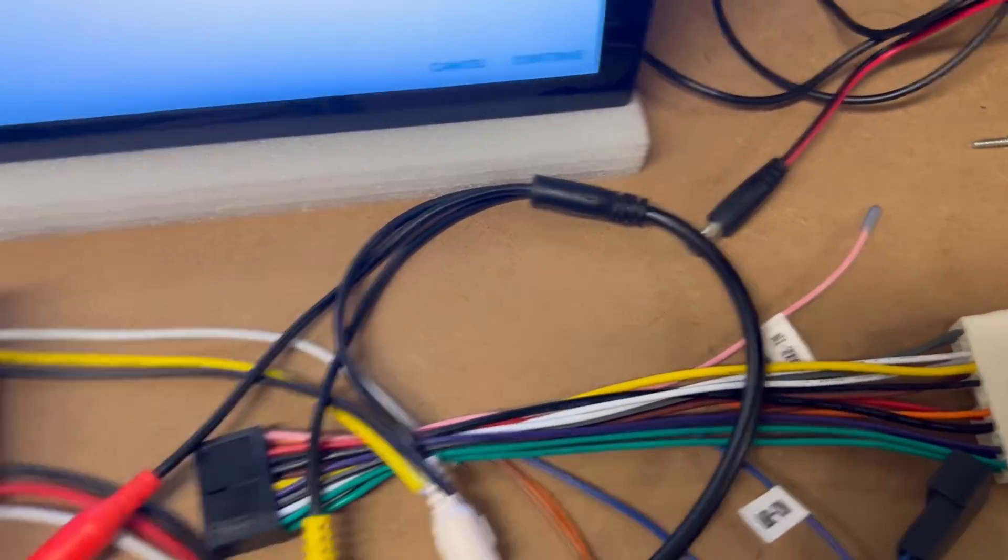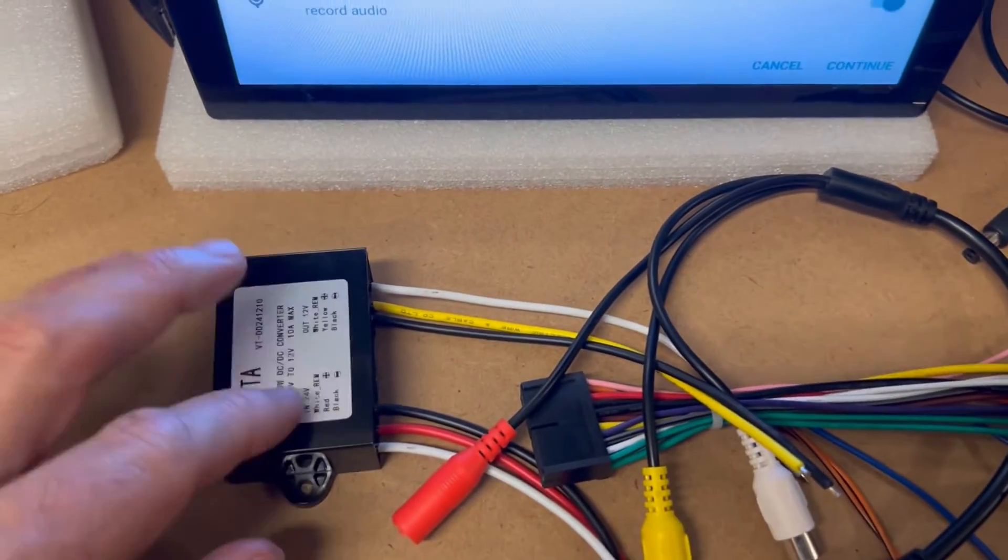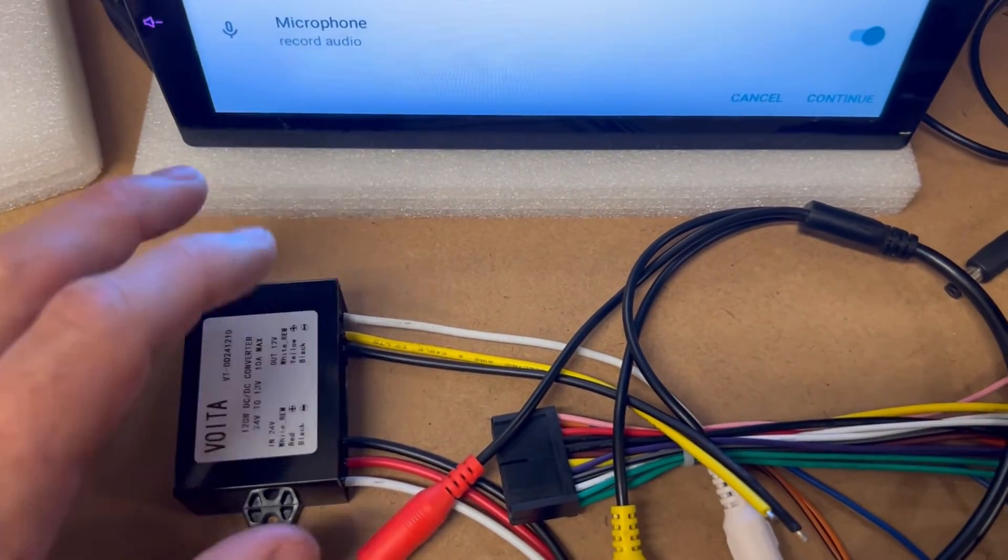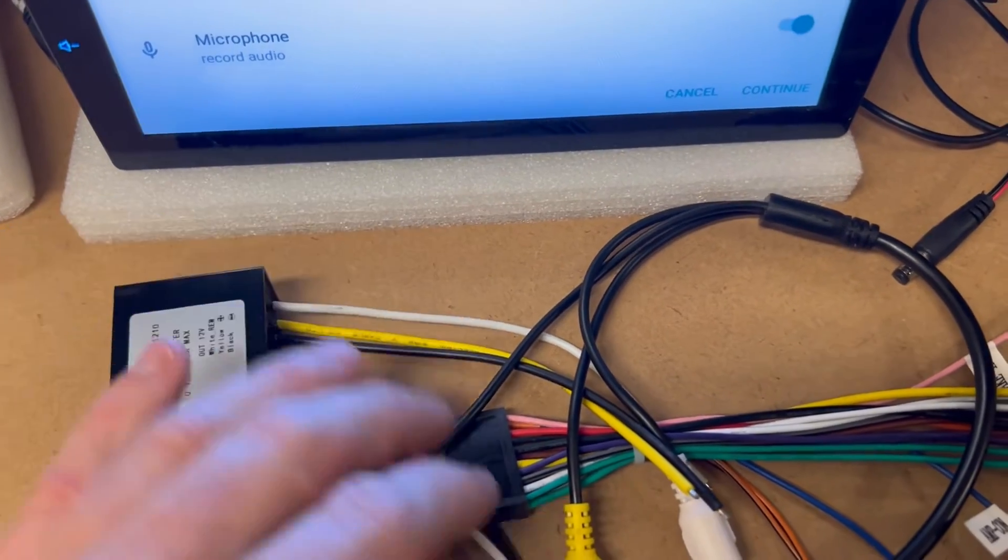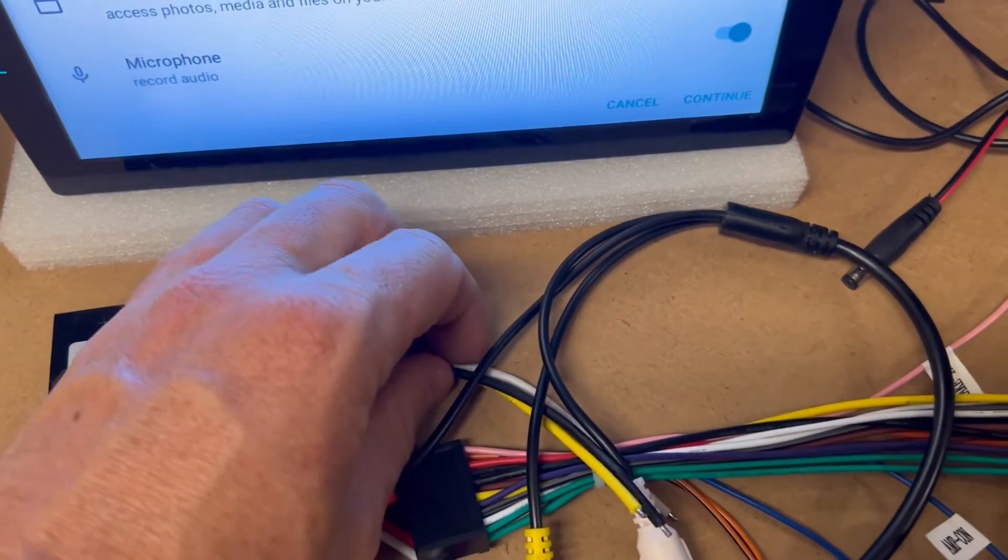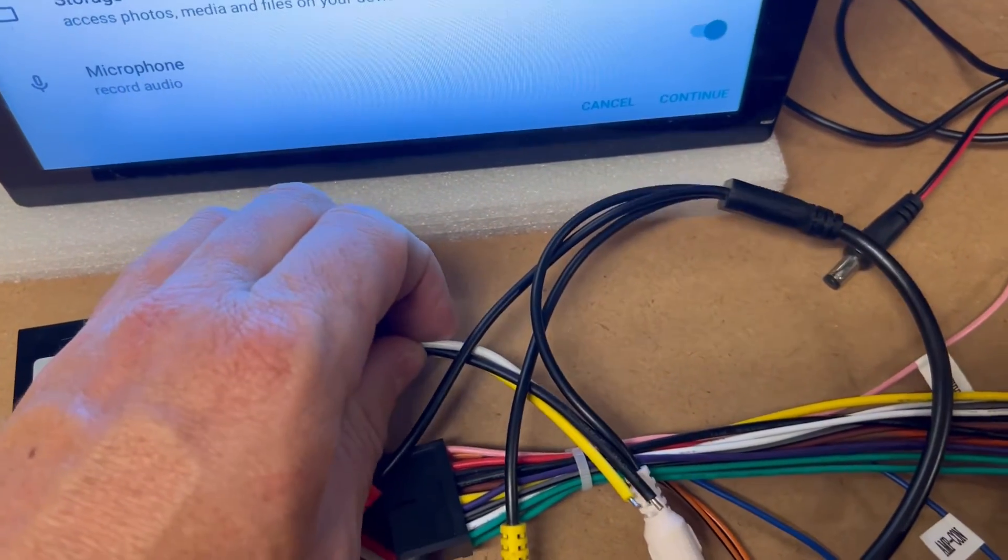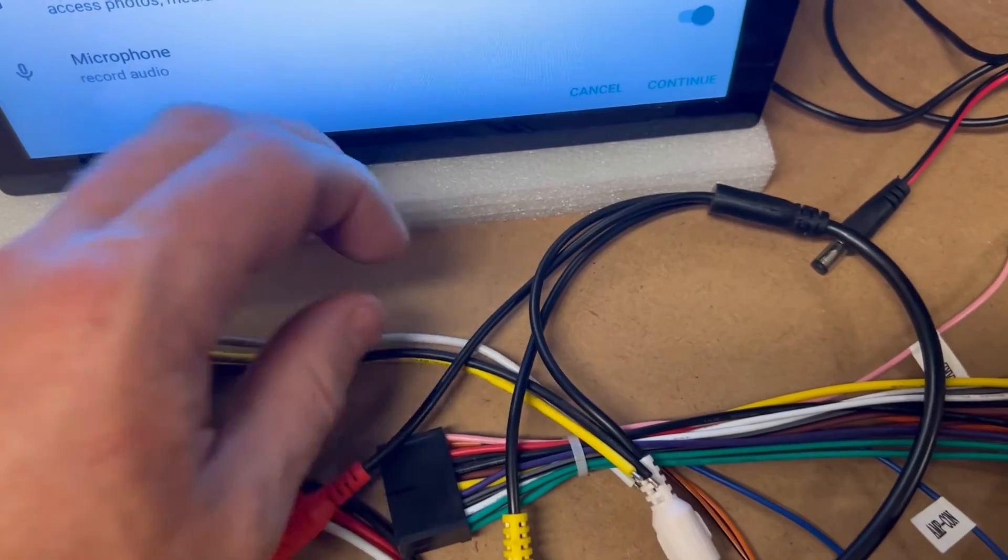So that will give you that. Basically just using the second one of these is like a distribution to give you a 12 volt ACC power source.